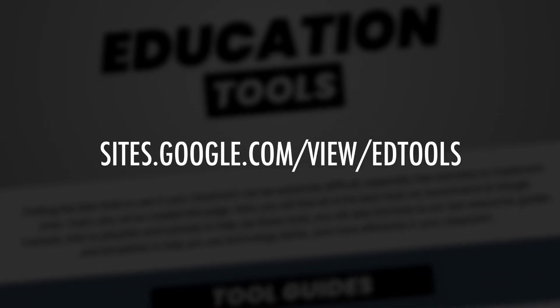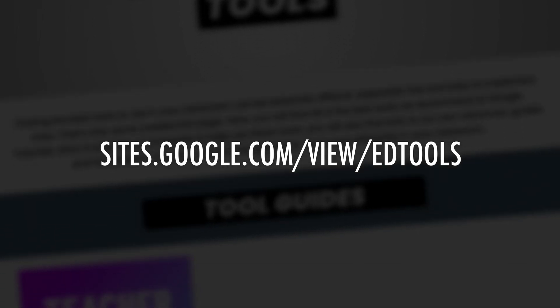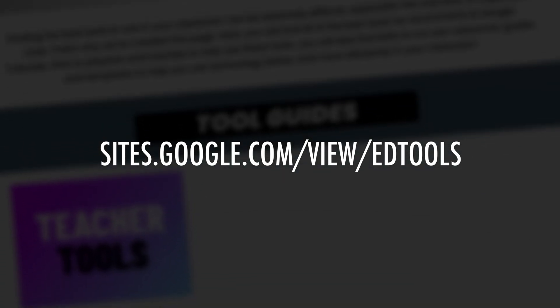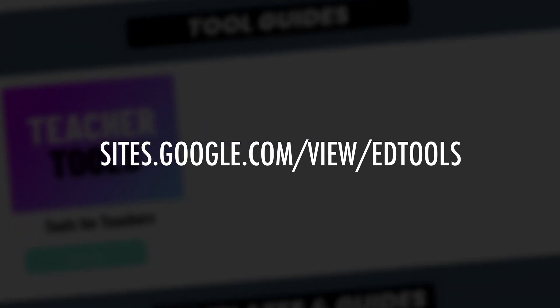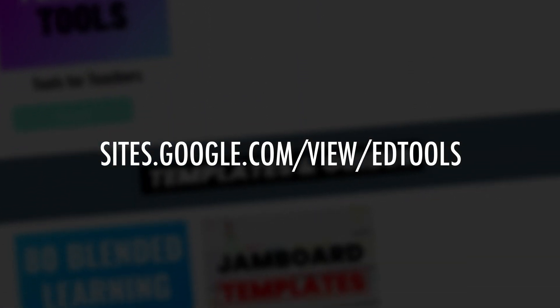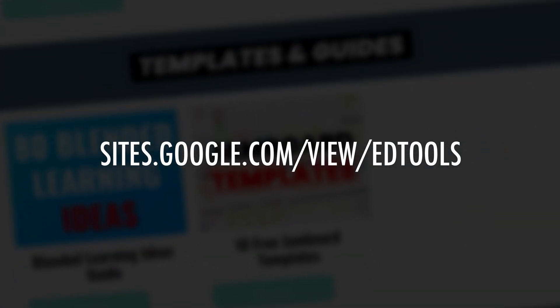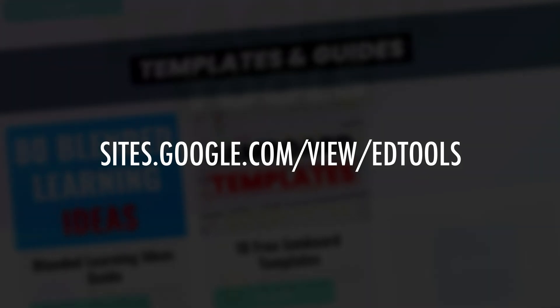Now for more of the best tools we recommend for students, head on over to sites.google.com/view/edtools and select student tools, or check out the link in the description box below.